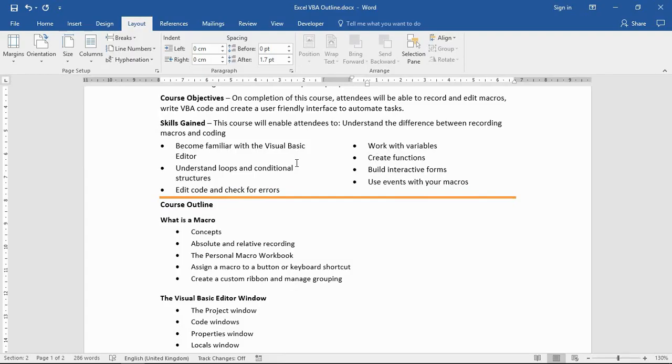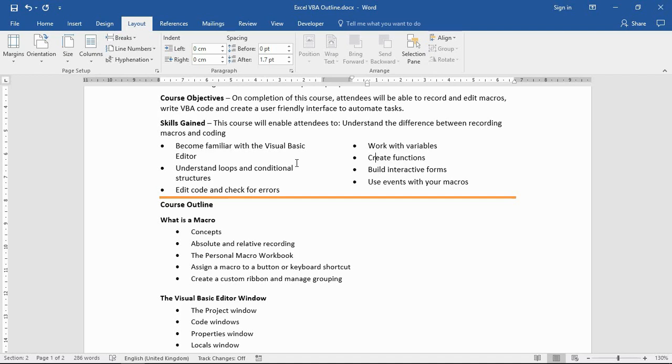I don't know if you watching are familiar with what section breaks are. They're an extremely useful, powerful tool allowing you to apply some page formatting to either parts of a page or to specific pages of a document. Whereas normally, page formatting like margins and columns and portrait, landscape, headers and footers, these will initially apply themselves to the entire document.